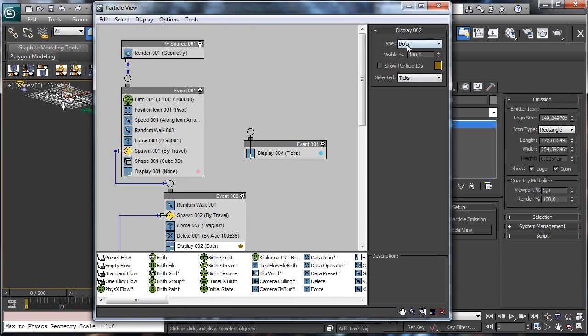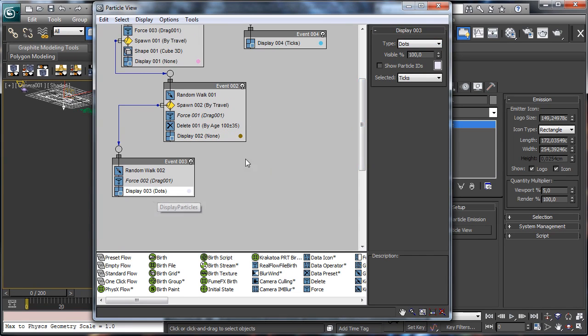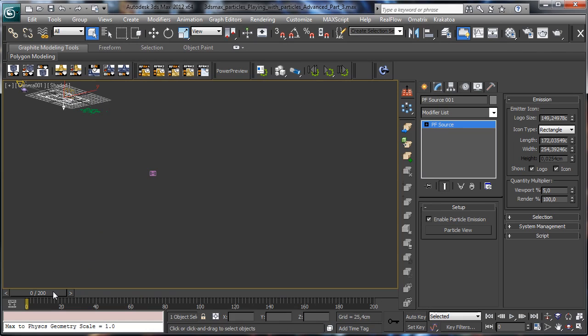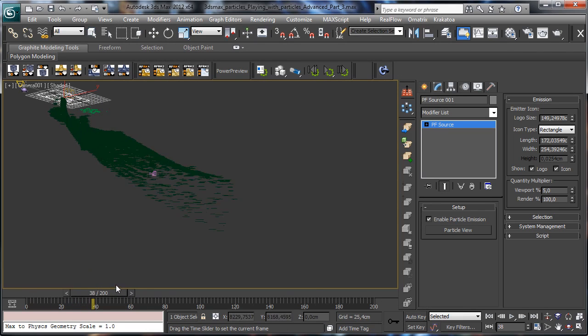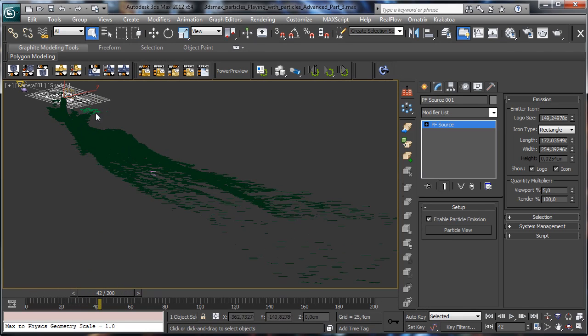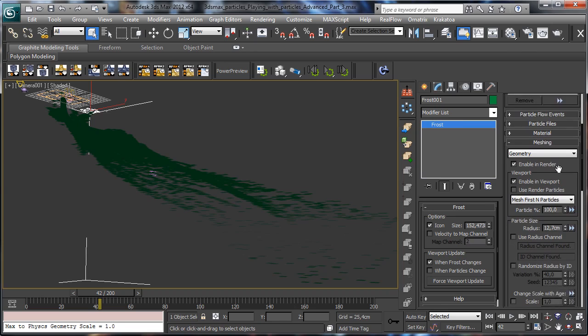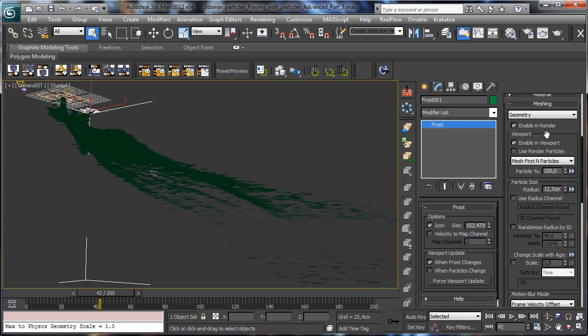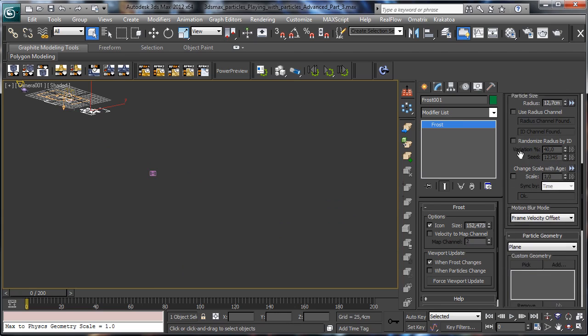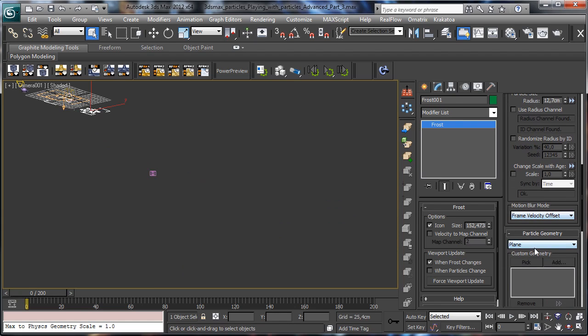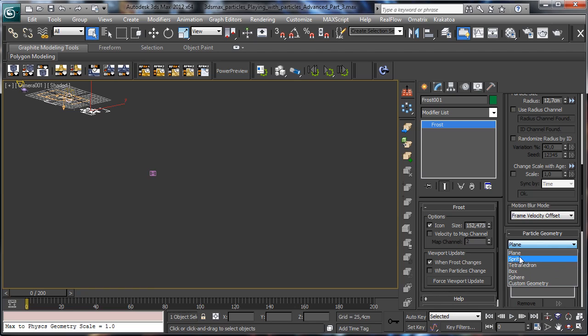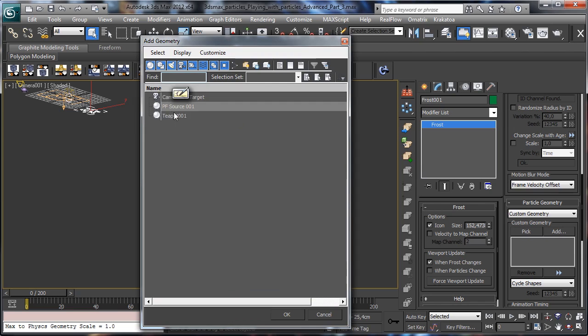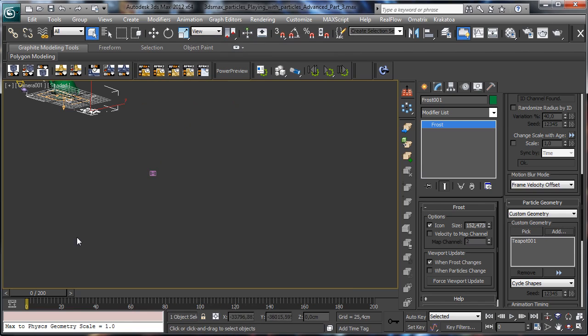So we have just the mesh generated by Frost, and then we can go there and we can say to use - you see we have some different meshes - but we can say custom and let's use teapot. So as you can see it is emitting teapots and it is emitting a lot of teapots.